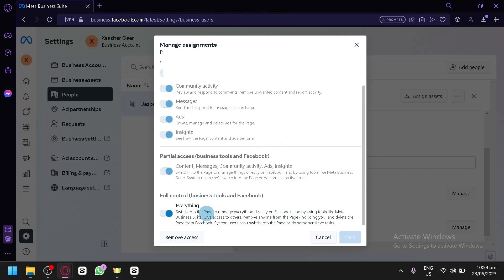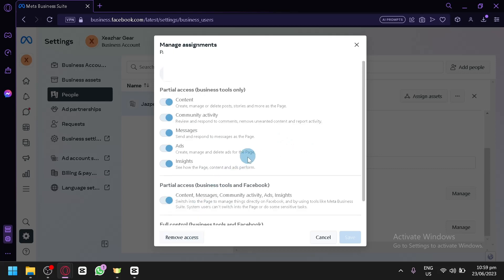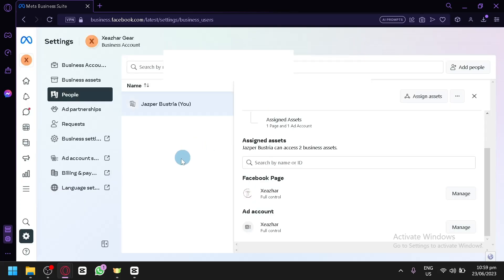And over here, you can simply click on remove access which would remove this person that you have selected or remove this person as an admin. Hope you enjoyed the video. Thanks for watching.